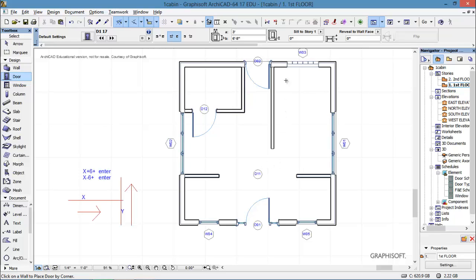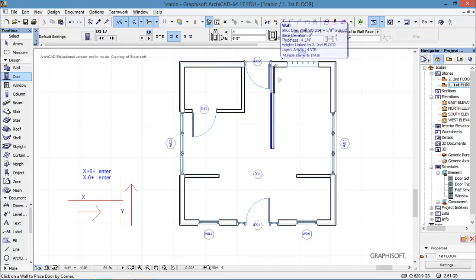So that's another way to do entering of data. Now let's do one that's going down in the negative direction. Let's put a door from this endpoint down at 6 feet in a negative. But that is y, isn't it?